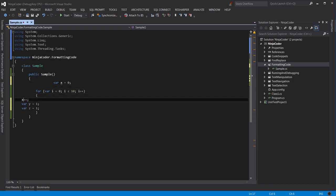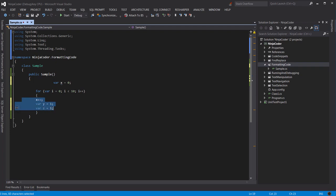So we select these few lines here, and then press the Tab key to move them one tab stop to the right. Or we can press Shift and Tab to move them one tab stop to the left.